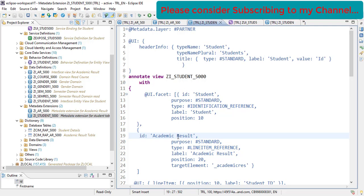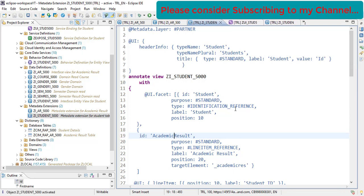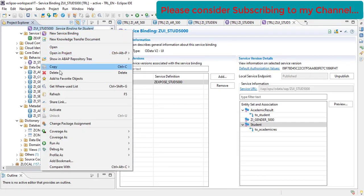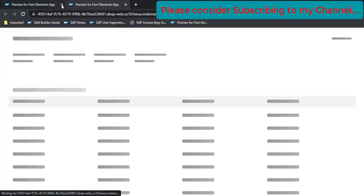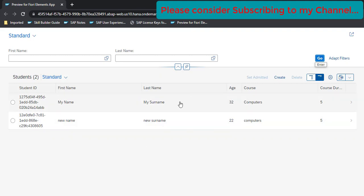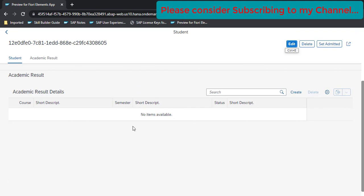We found the issue — there is a space in the ID field. An ID should never have a space. We remove the space and refresh the app. We double-click and click Go — and now it loads correctly. Since we added the table to the object page, let's click on a record to verify.